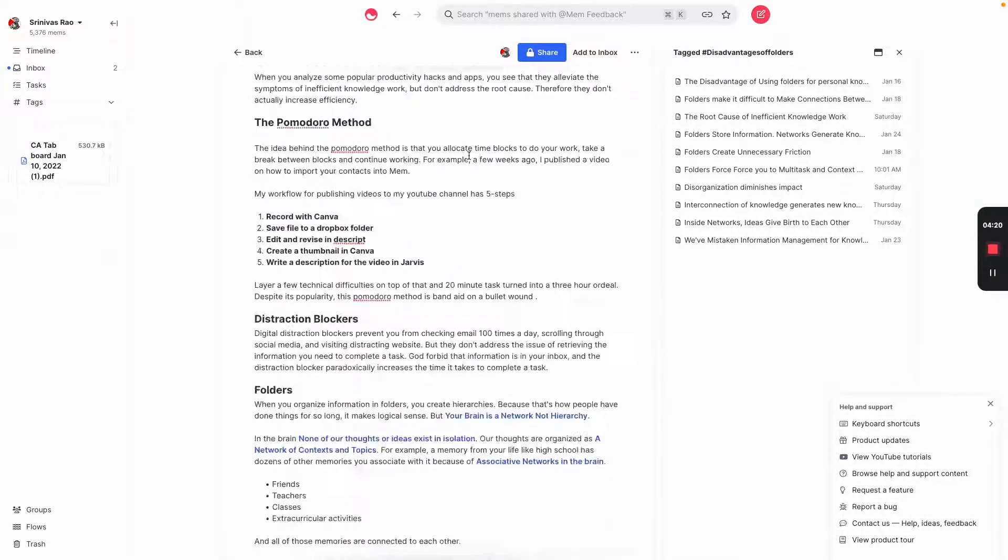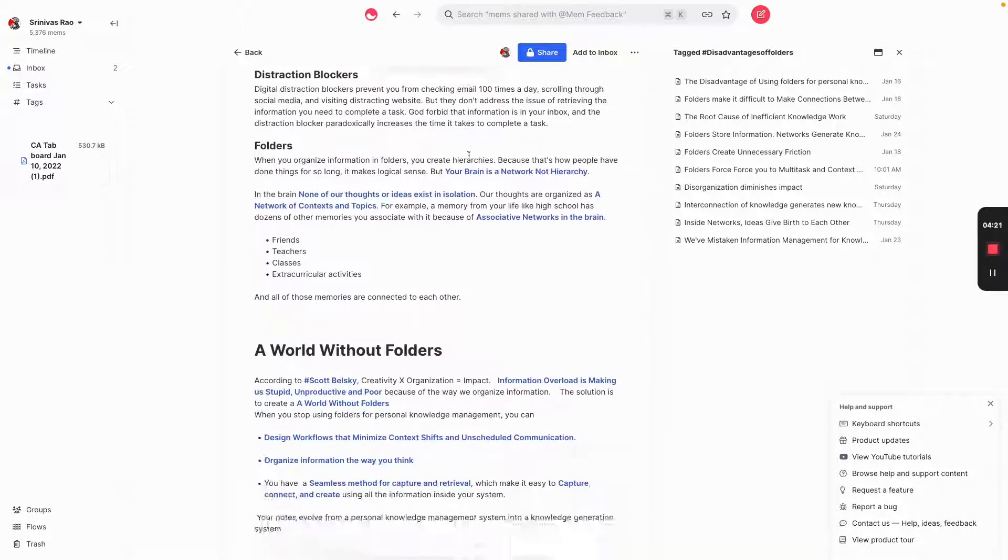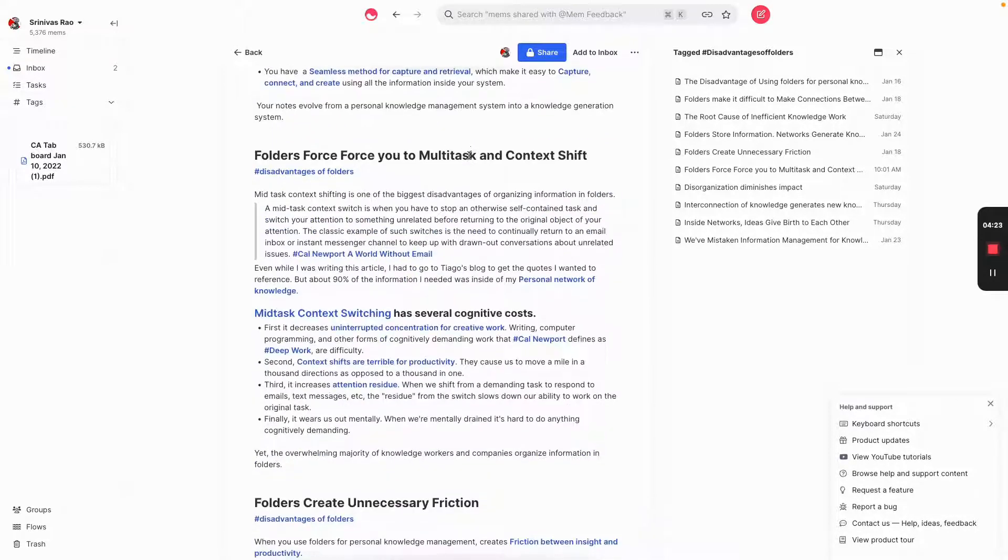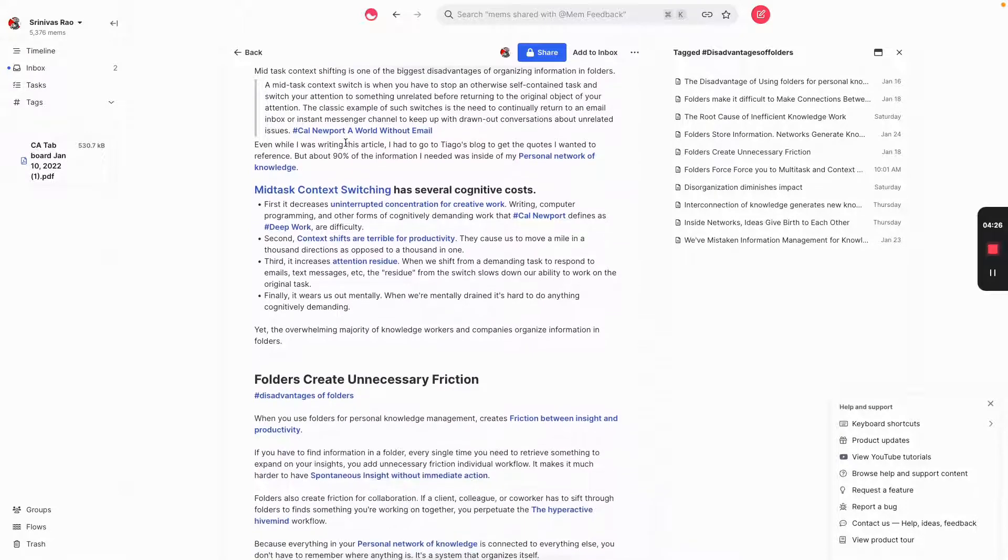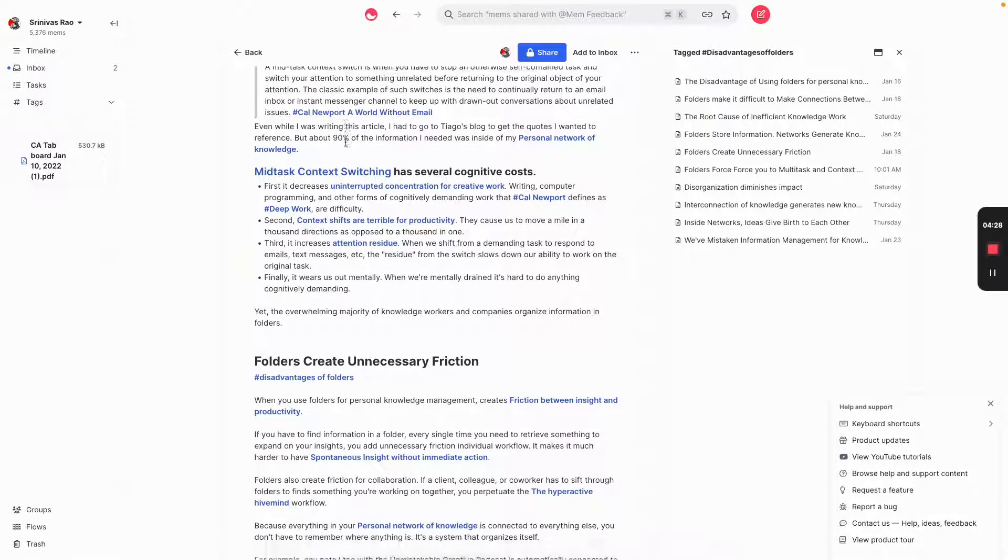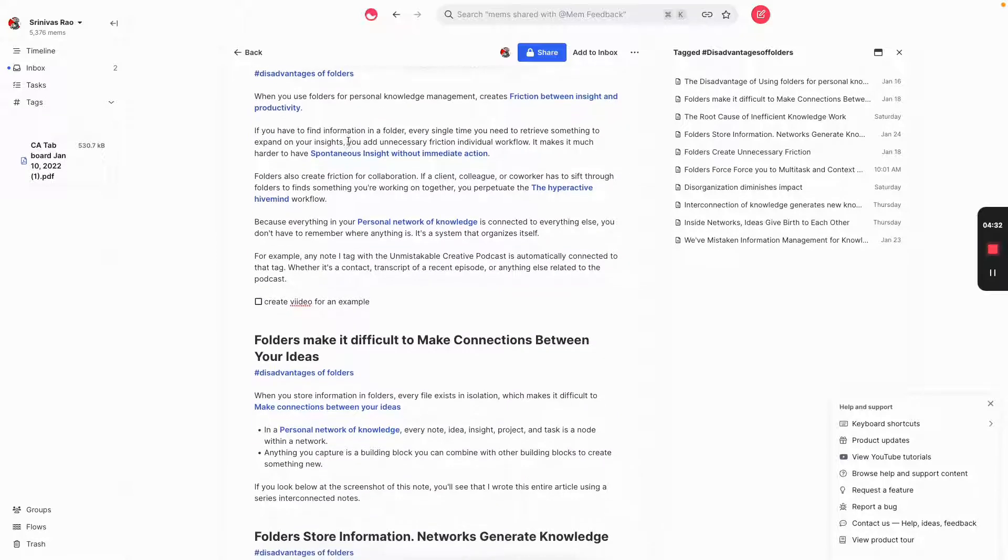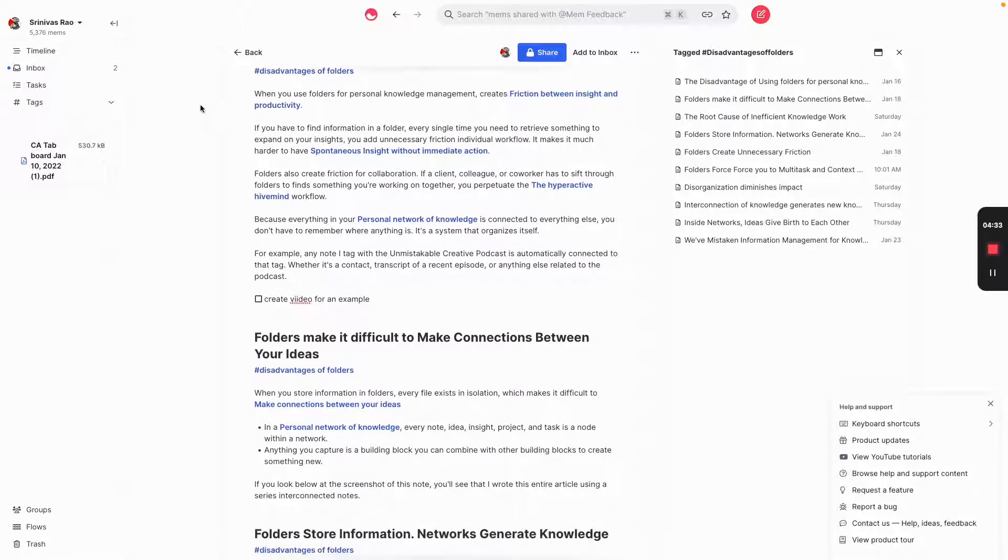And so what ends up happening is that you end up having this system in which everything is accessible. Everything is interconnected. And no matter where you capture something, it's always there. And you don't actually have to remember where you put it anymore.